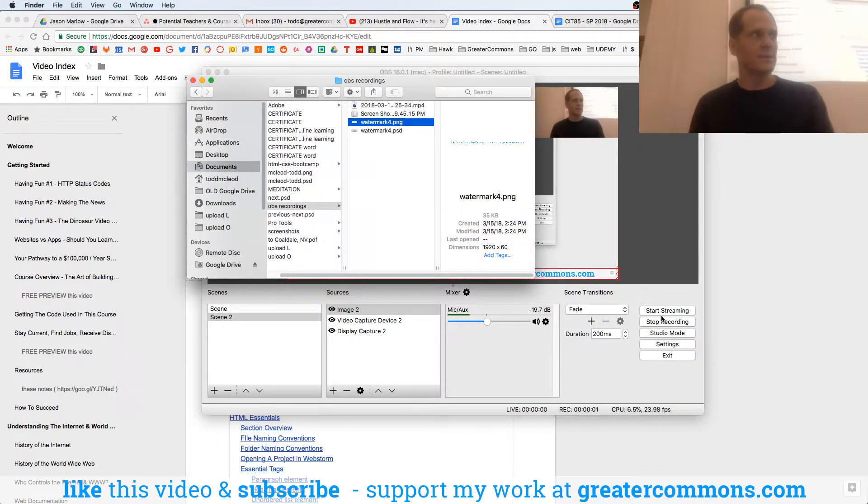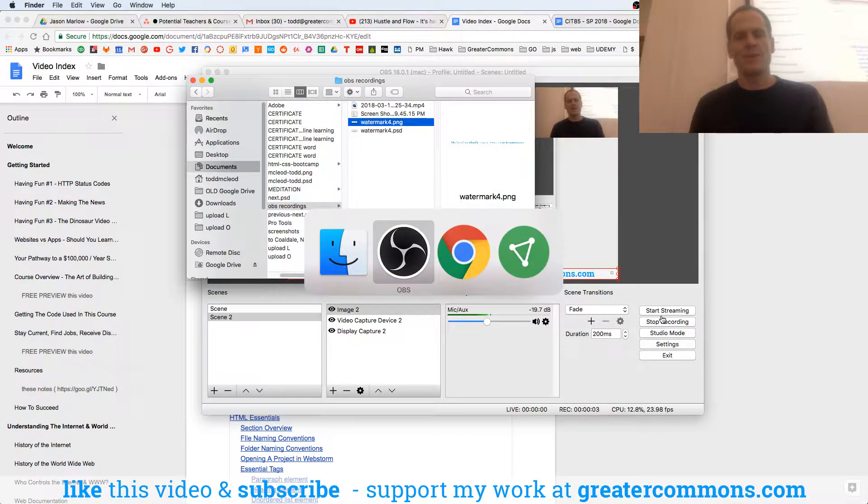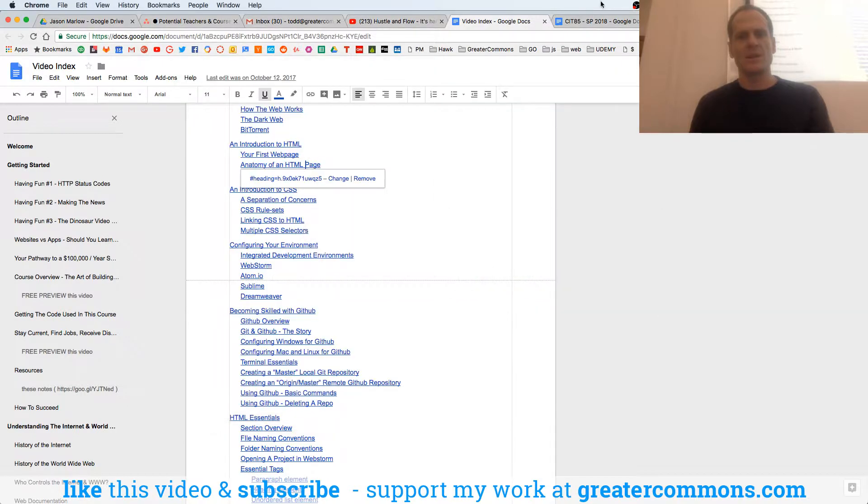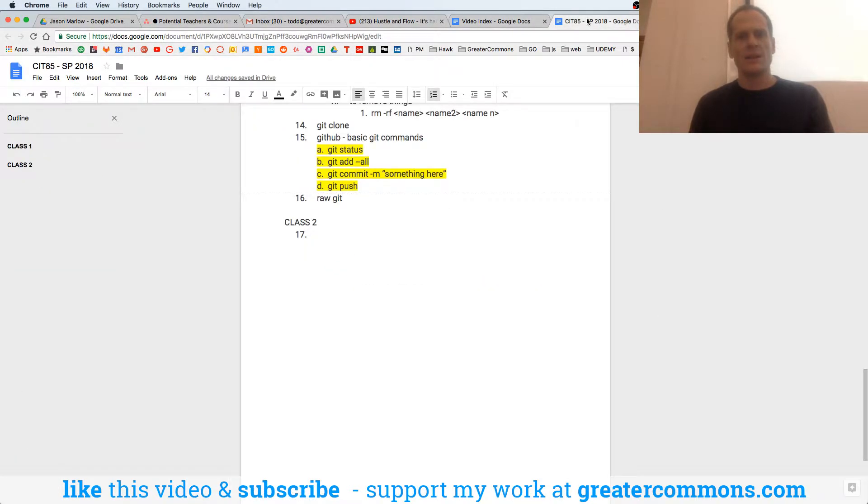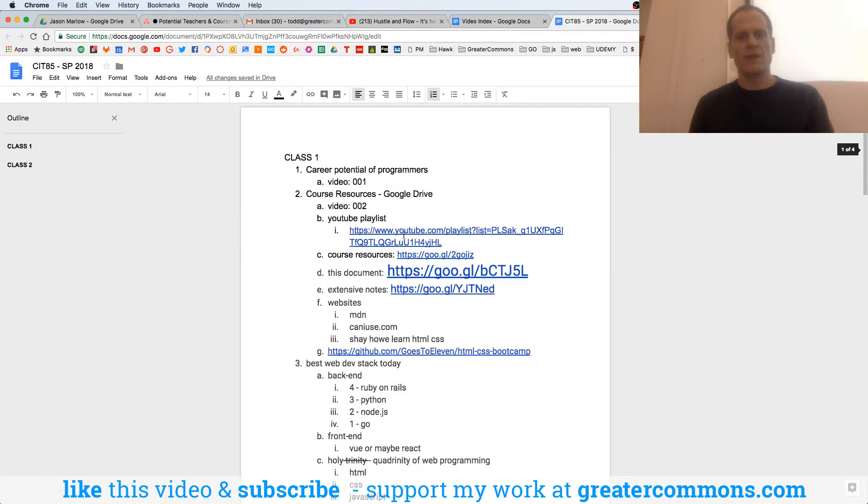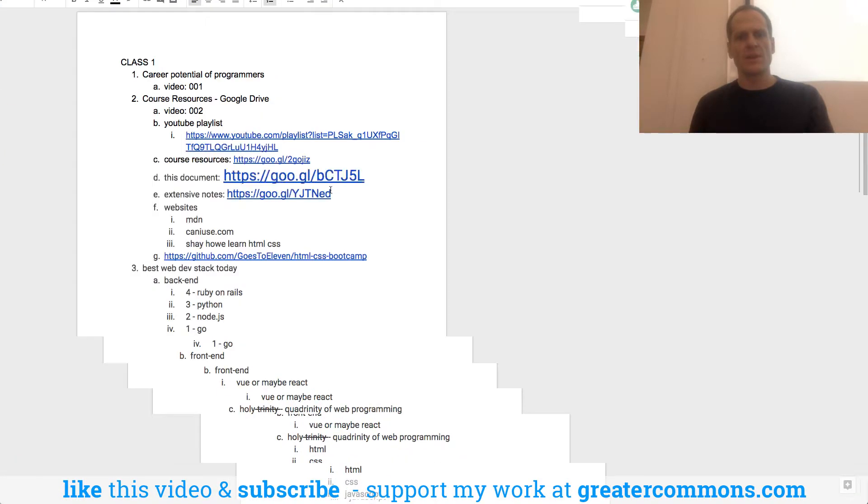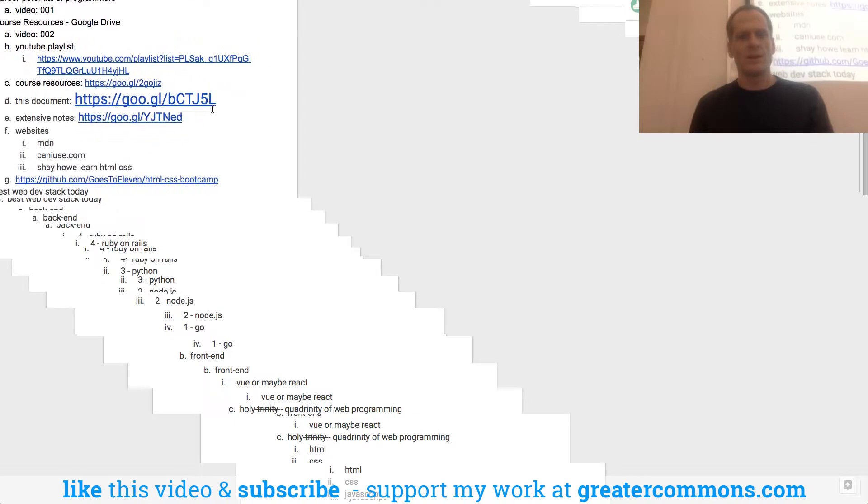Welcome back to class. And we're learning how to build websites. If you're just stumbling across this video online, you can find all the resources for everything we're doing right here, including the code.